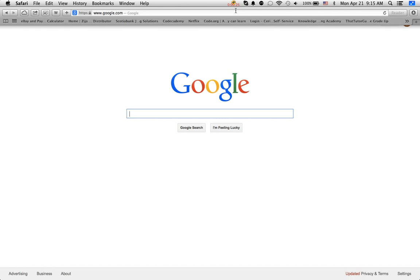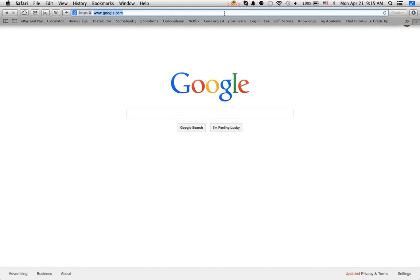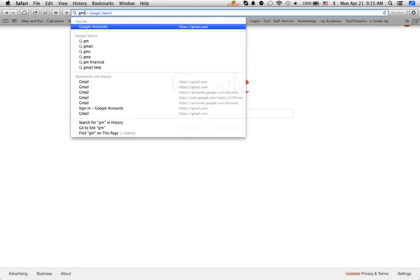Once you have a Gmail address, this is how you can make free calls. This is your Google home screen, so let's go to Gmail. I'll go to my address bar right here and type Gmail.